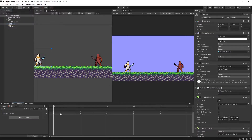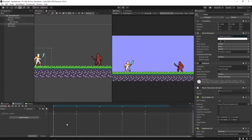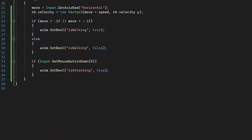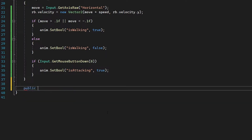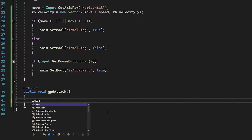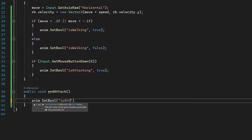So we're going to use something known as animation events. This is something we can apply to certain keyframes of our animation that will trigger functions we can set up in our script. If you have a completely different attack animation, you can trigger this event at whatever key you want. Back in our script, underneath update, I'm going to create a new public function: public void EndAttack. Inside this function all we do is anim.SetBool isAttacking to false.